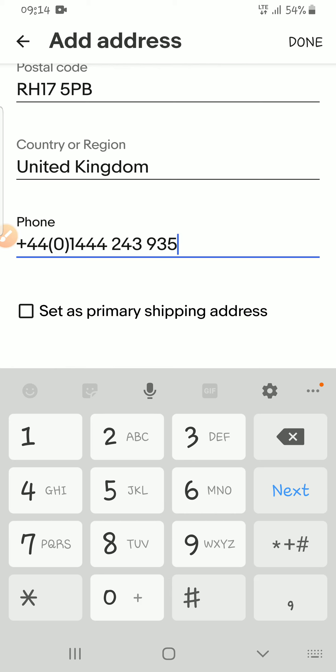If you want to set this as your primary address, you tick this box. If you don't want to set it as primary right now but might want to use it in the future, you can leave it unticked and change it later.